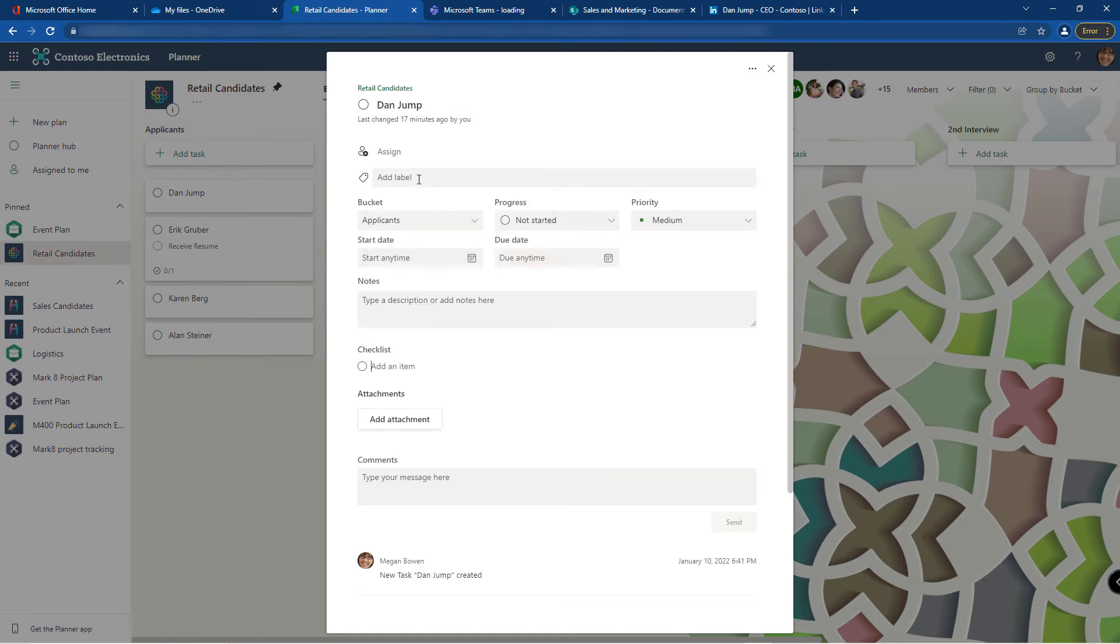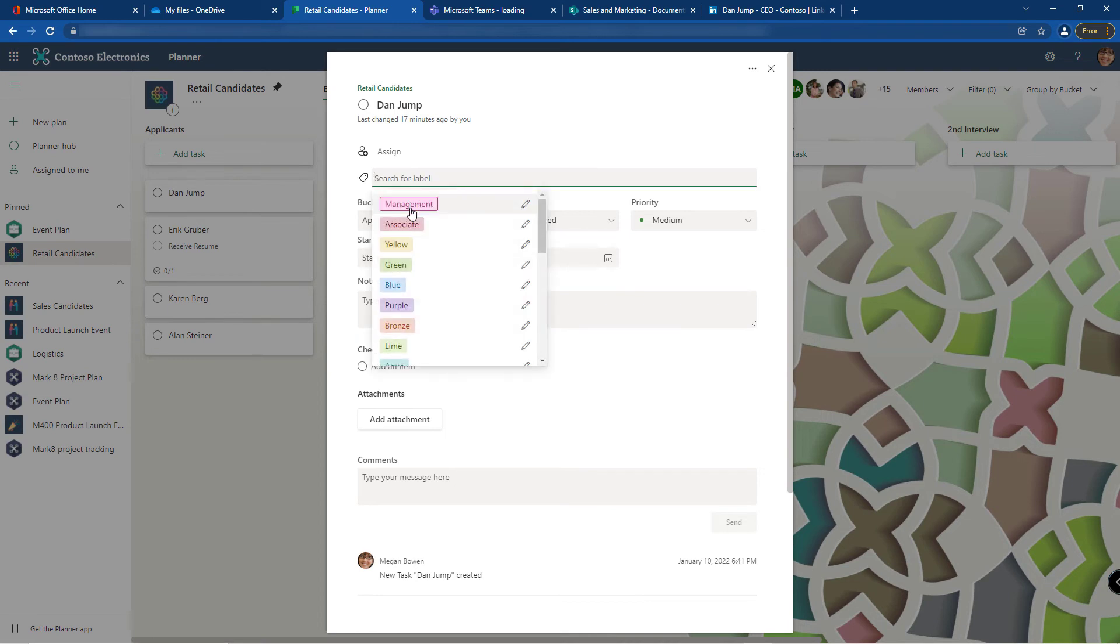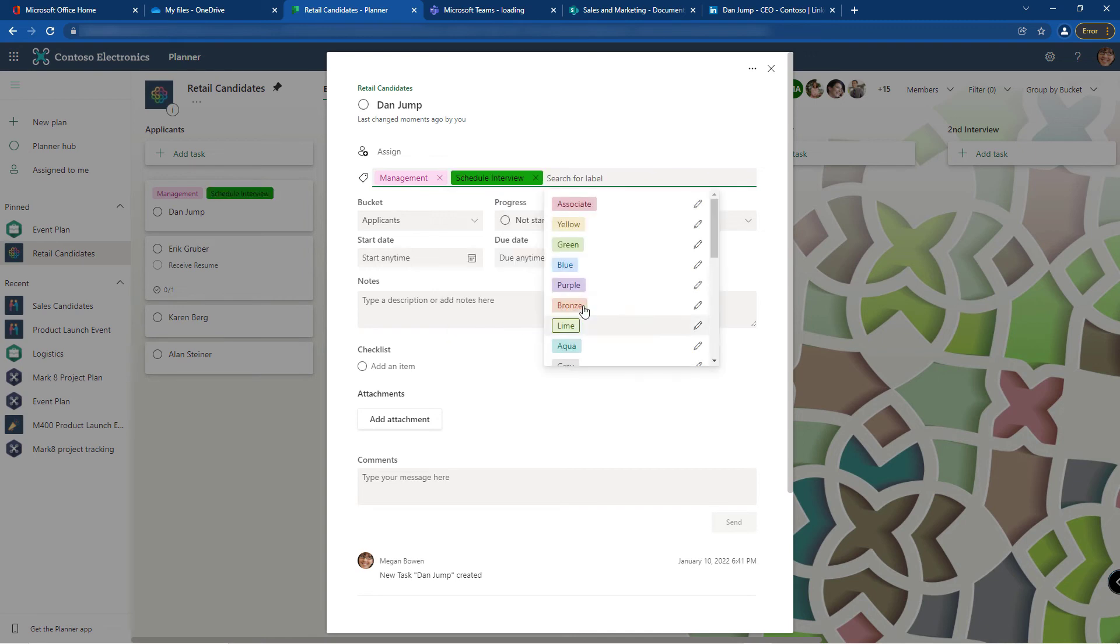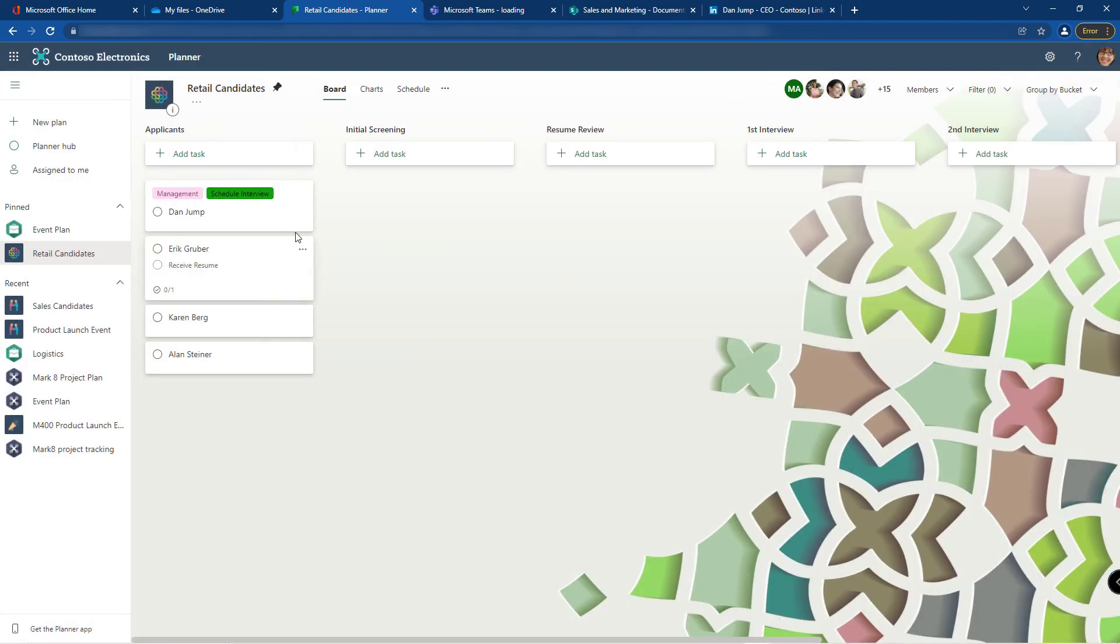I'm going to add the labels for Dan. Let's say he's going to be management and we need to schedule an interview with him. Right from the card I can tell what type of position he's applying for and that I need to schedule an interview for him.